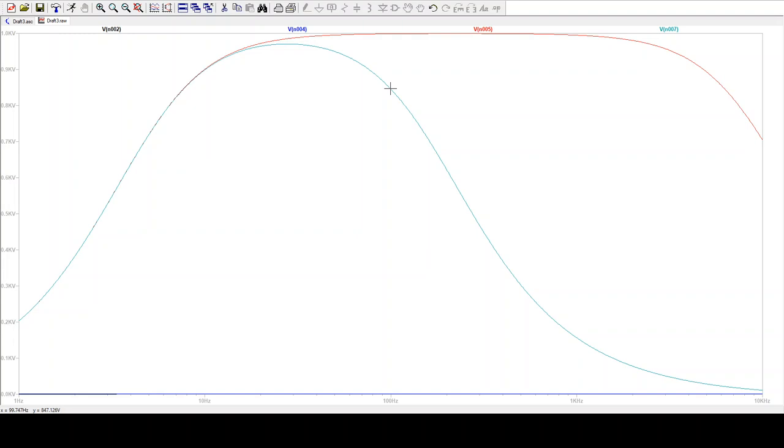Now, we're not going to put in a 1-volt input. We're putting in something maybe tiny, like micro or millivolts, to be amplified. But this gives us a good idea of the shape of the curve.